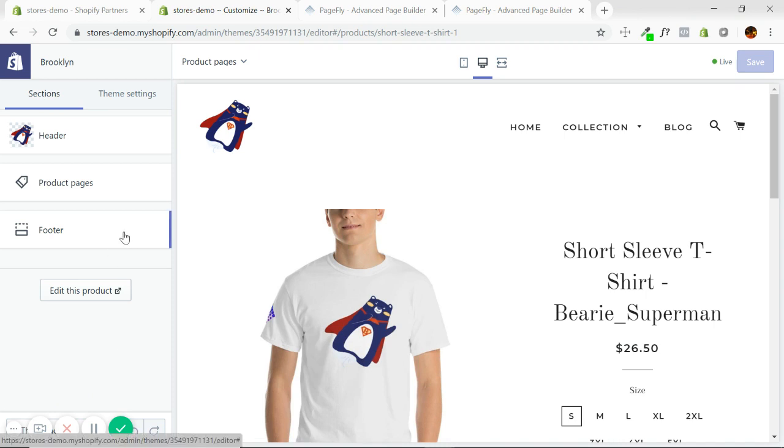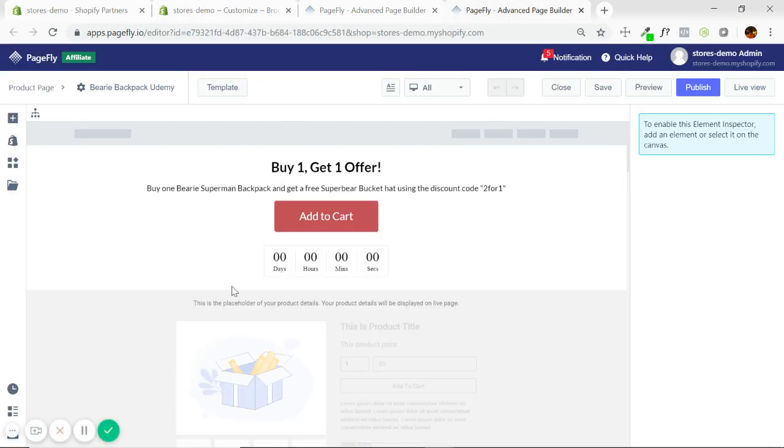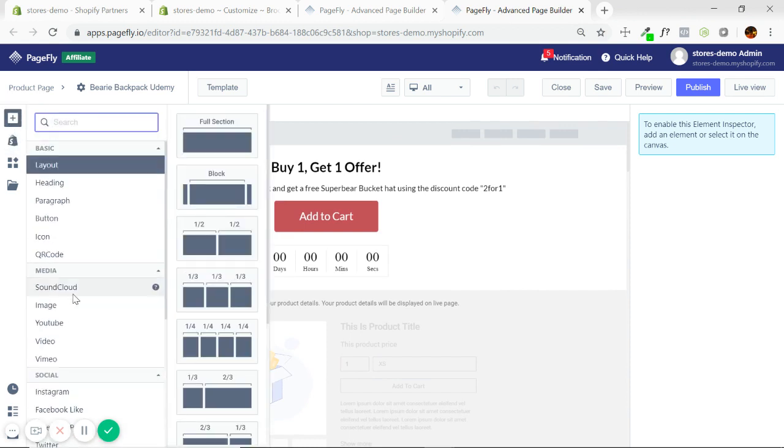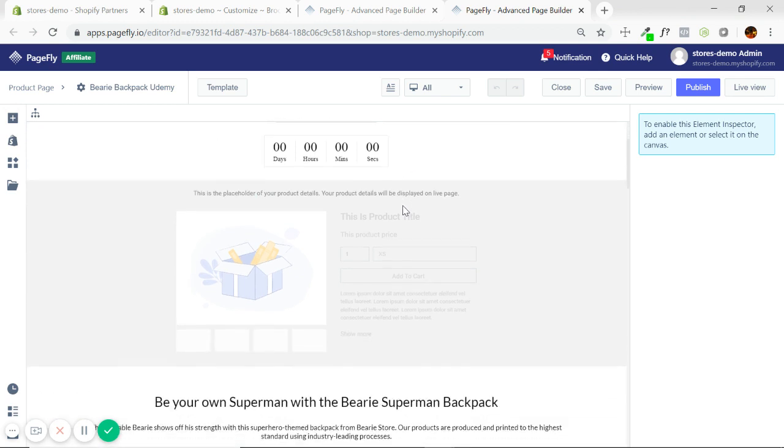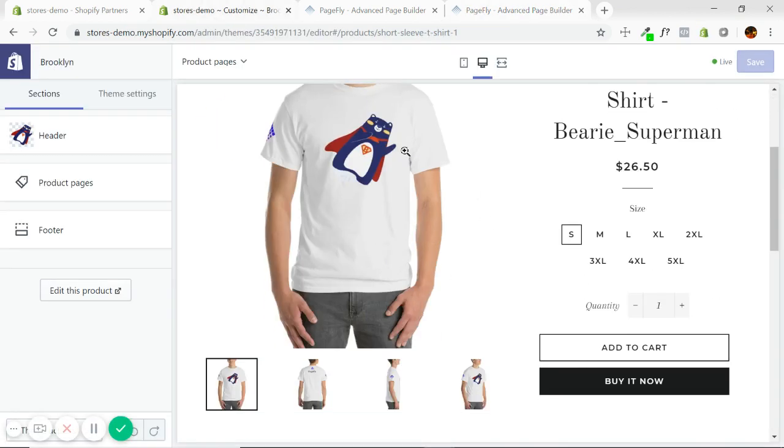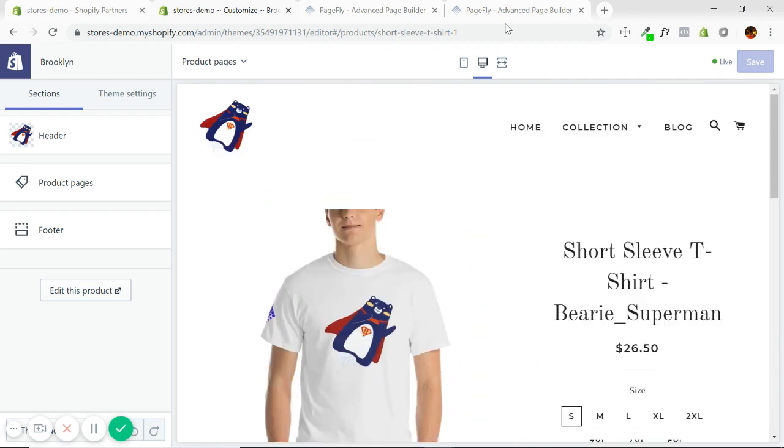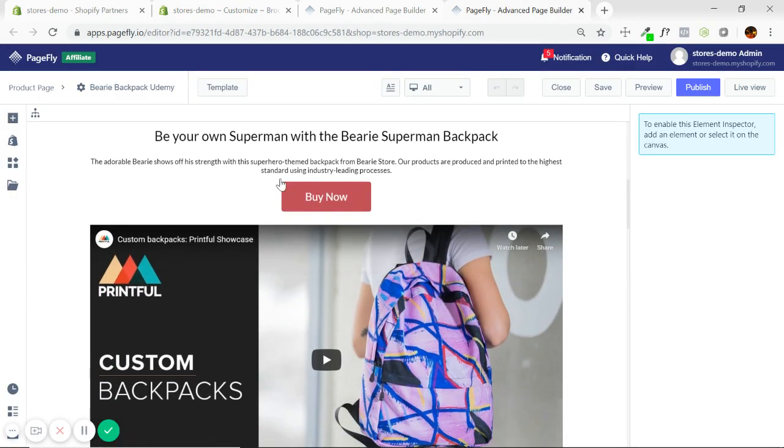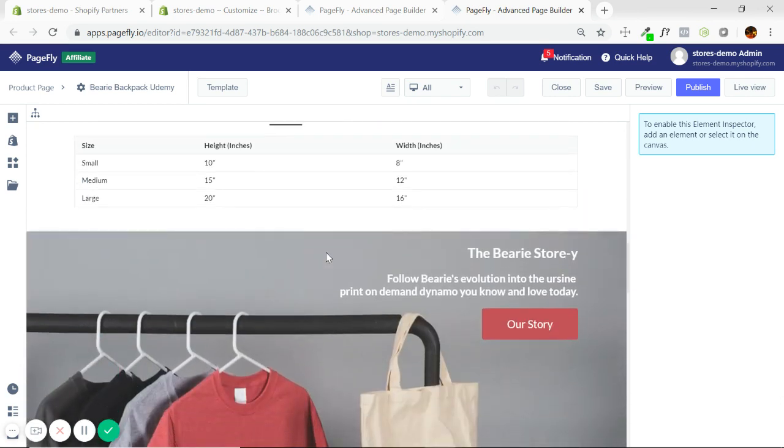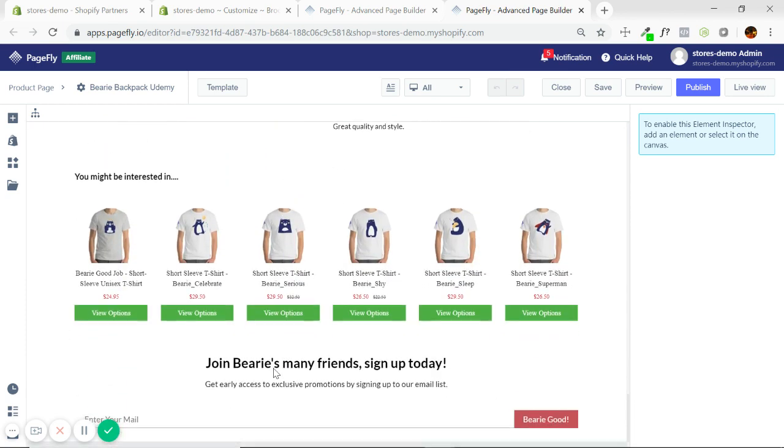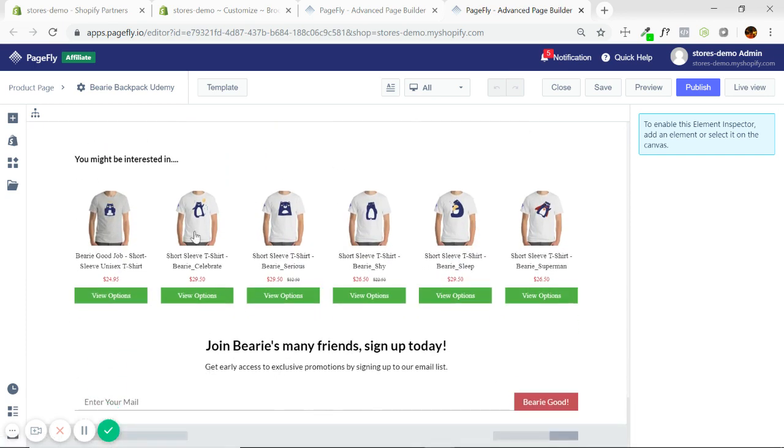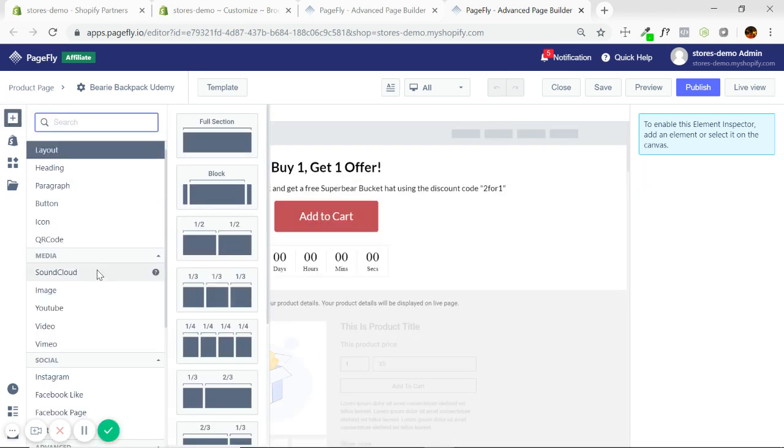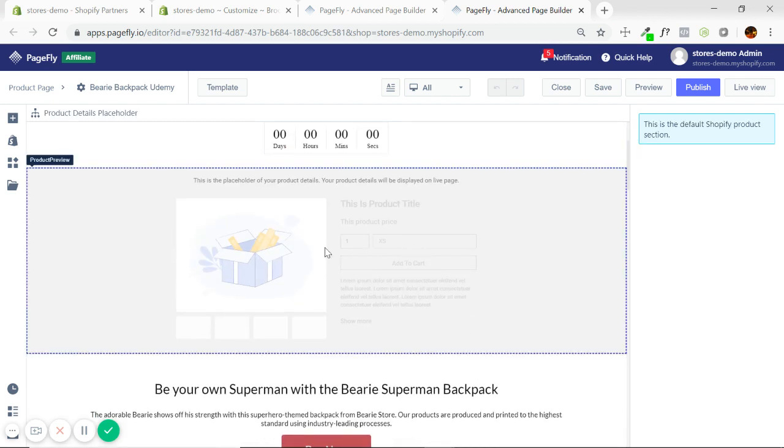When using PageFly, also addressed in the article, this is an application that allows you to build pages using a lot of different elements. This is a product page that was built with PageFly. PageFly has allowed me to add a promotion, video, buy now button, sizing chart, link to about us, show off the product more, cross sell, email sign up, right?